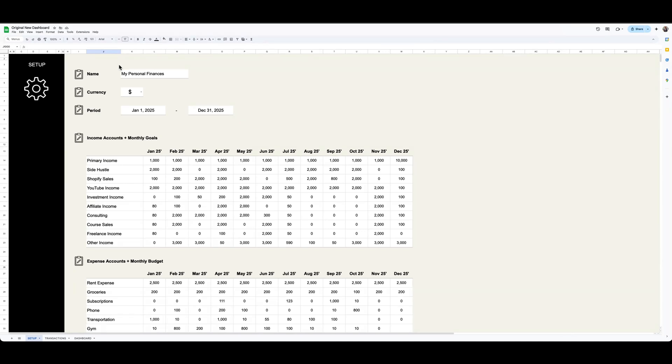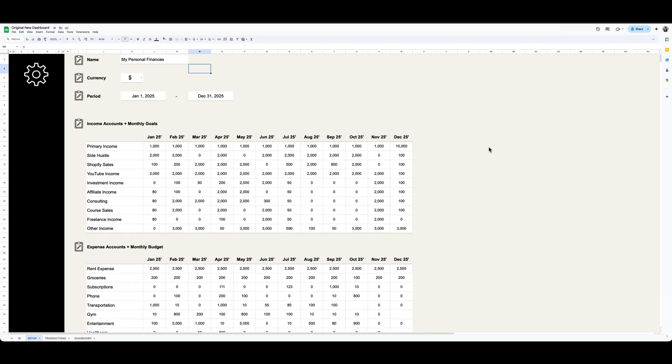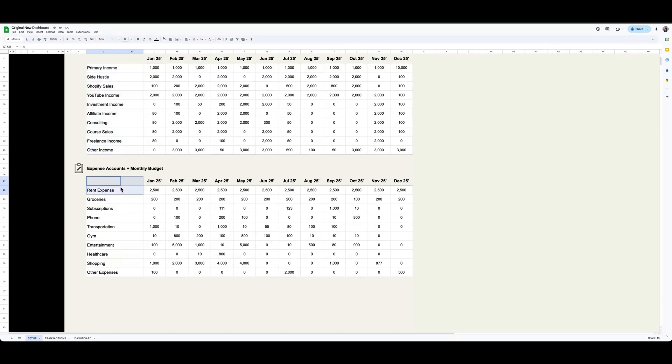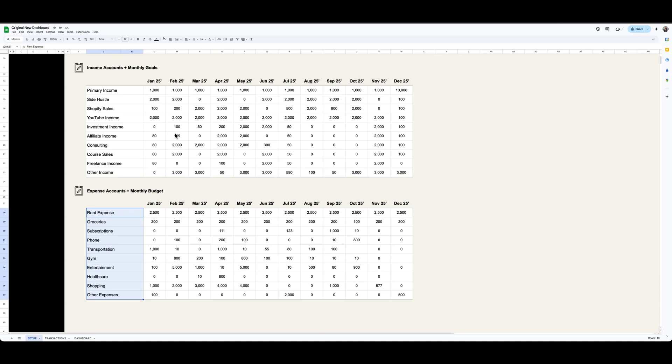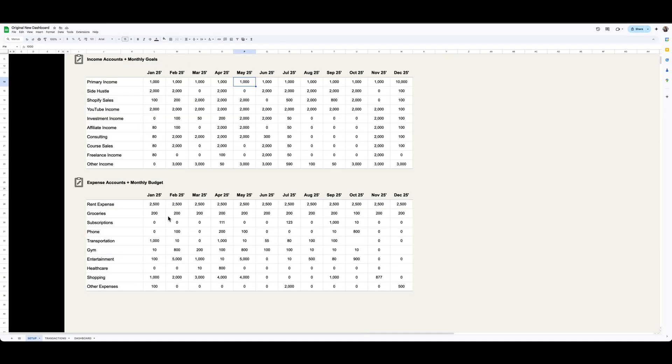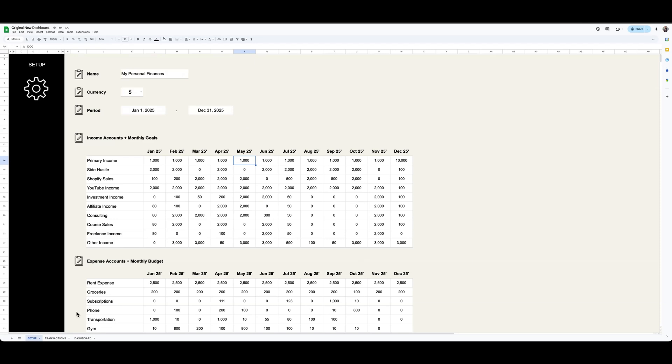It's a personal finance and budget template. So you can put in your name, select your currency, the time period for which you want to view your transactions for. You can put in your income categories, expense categories, and then your monthly goals for the income side of things and your monthly budget for the expense side of things.